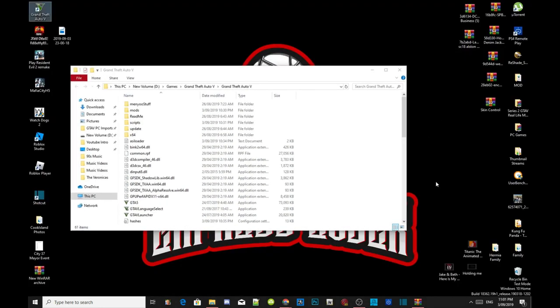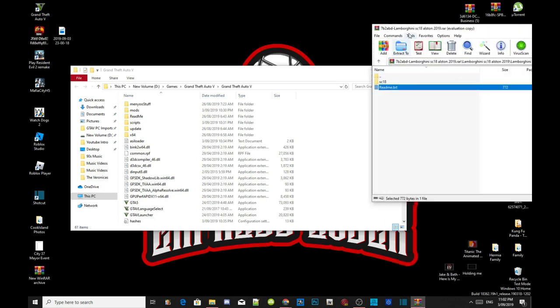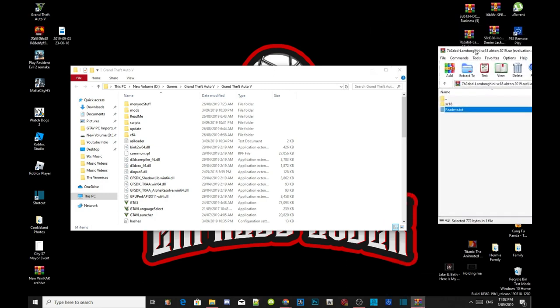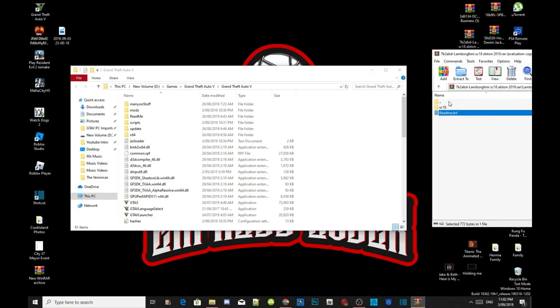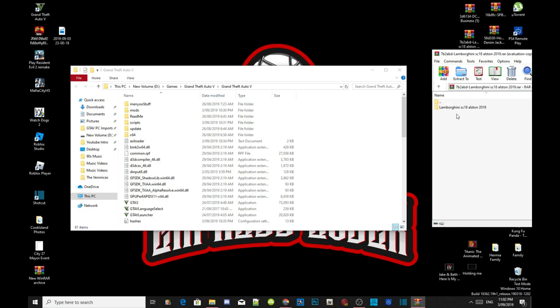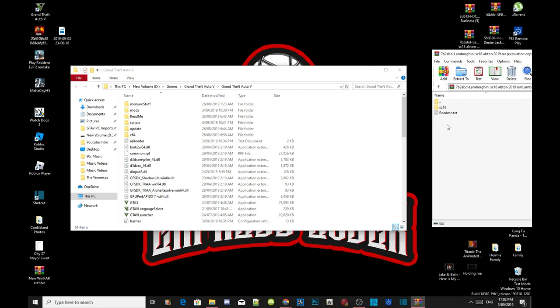So what we're going to do is open up your Lamborghini extract folder. Inside that extract folder there will be another folder and it will be called the Lamborghini folder. So all you got to do is double click on that folder and double click on the next folder, and then there will be two files.